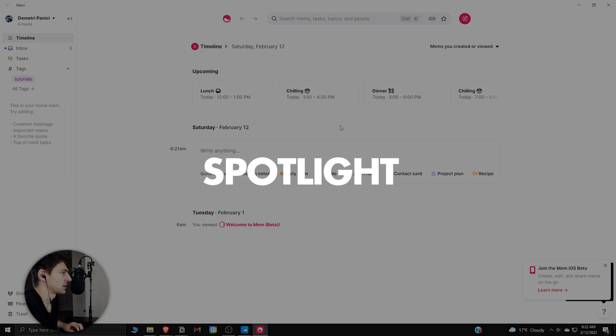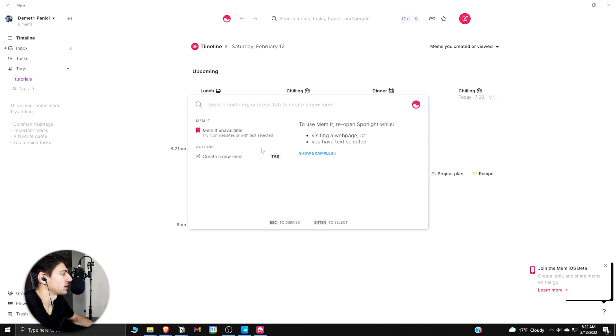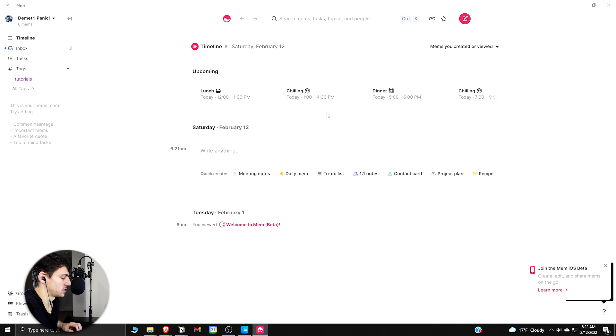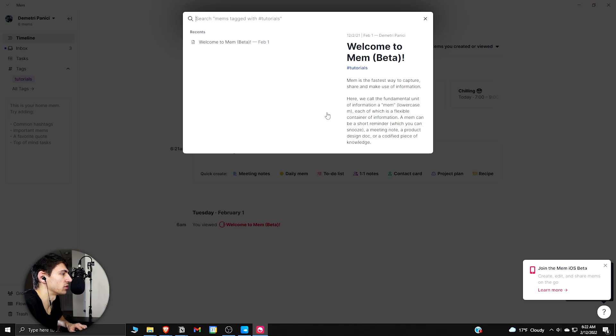Just a basic view of the features. If you press Ctrl+Shift+Space, you get to search anything on here, which is really nice. And you can also do the same thing by opening up Spotlight with Ctrl+K.